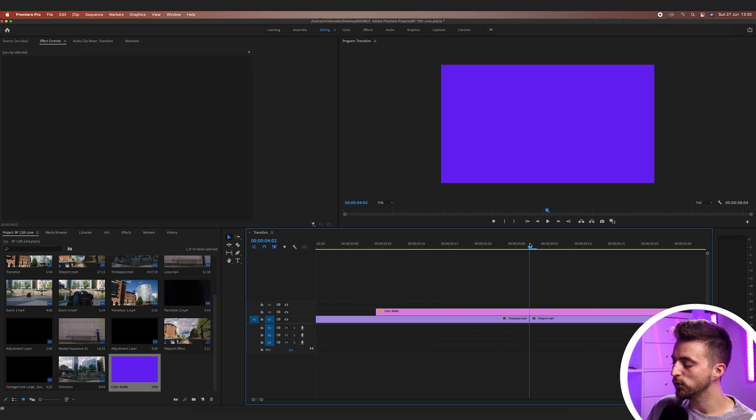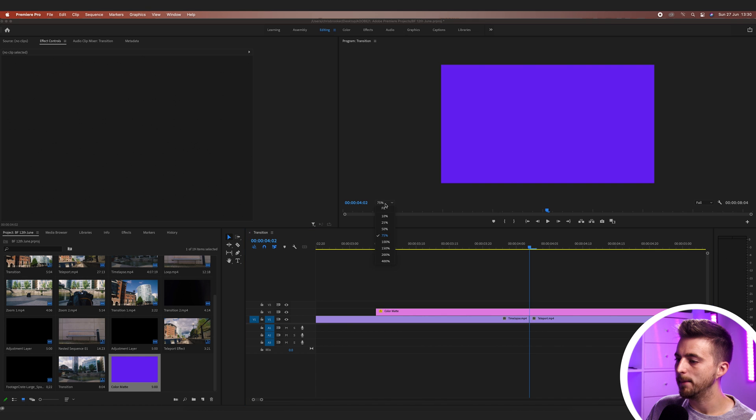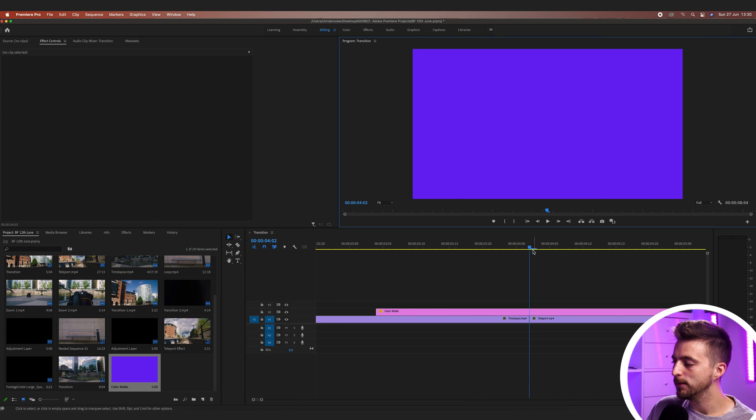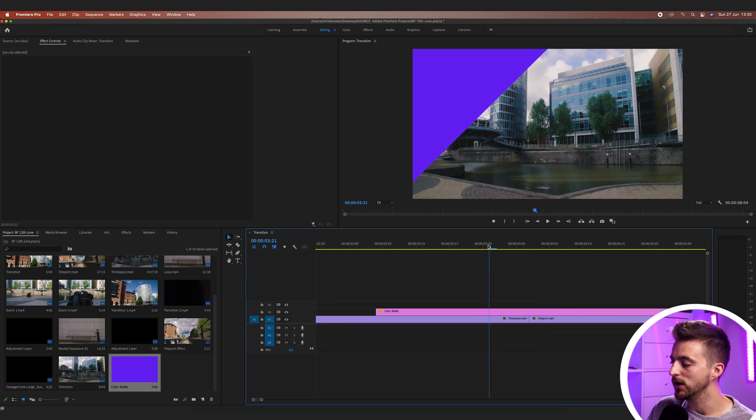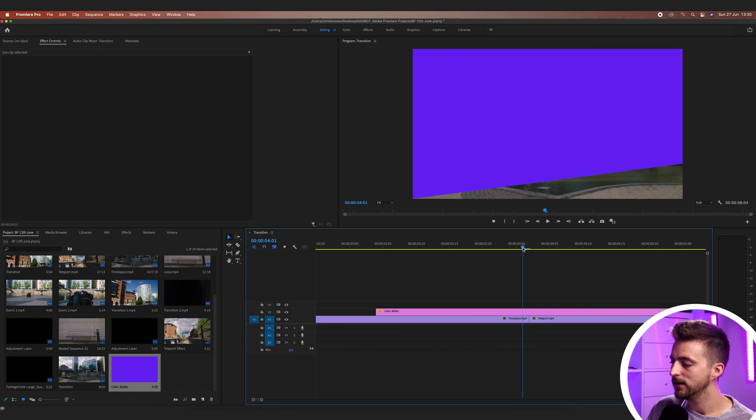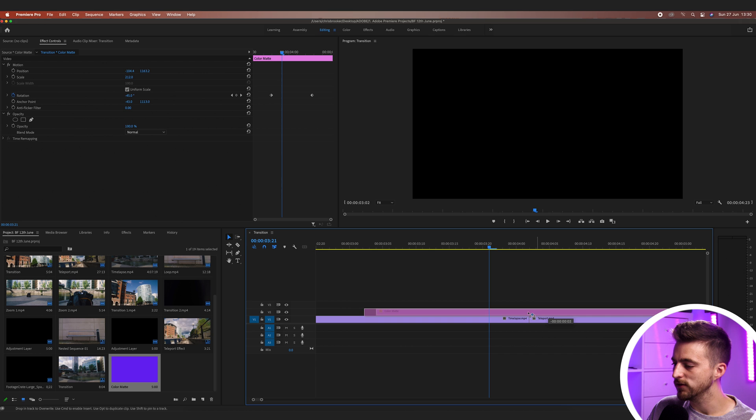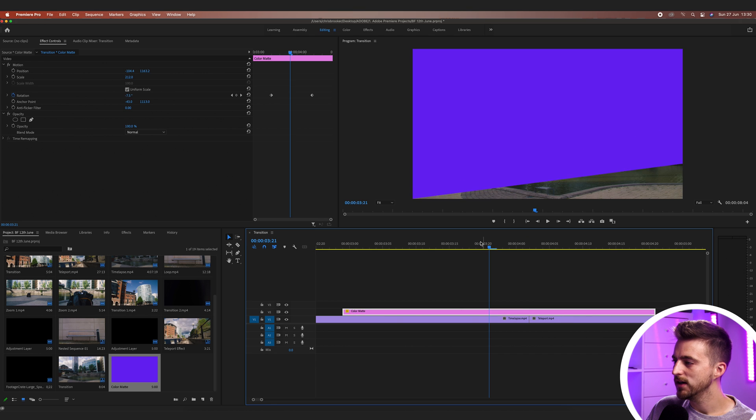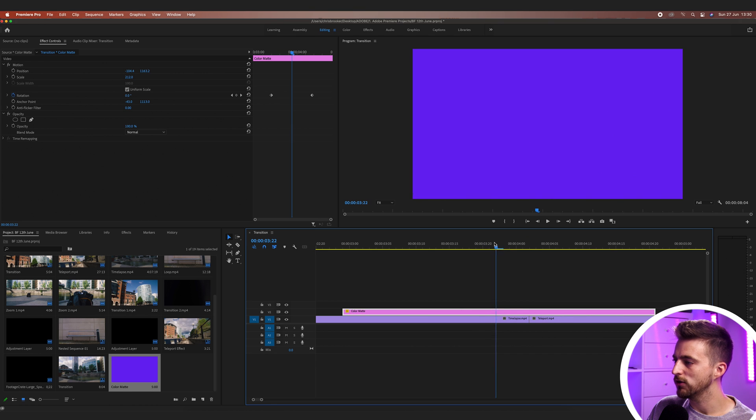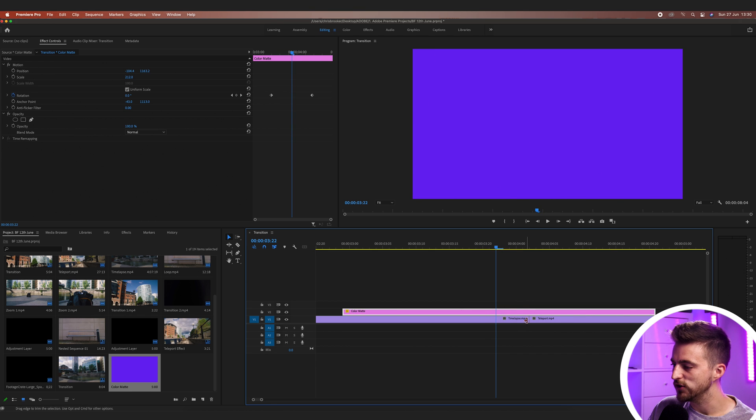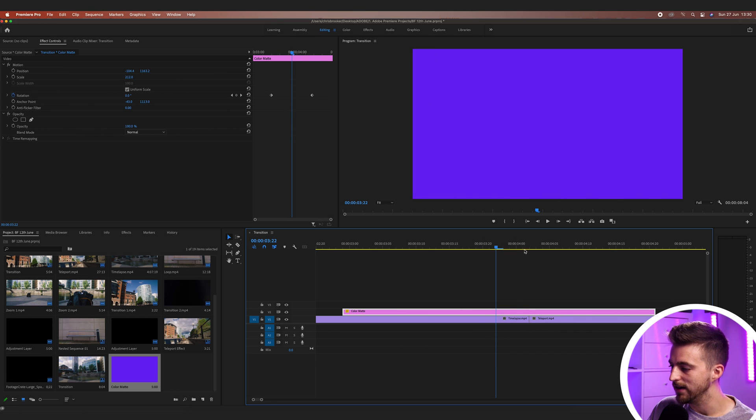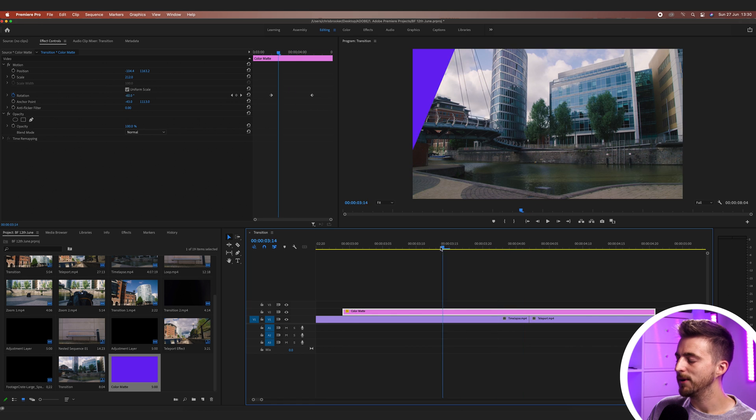Now it's really important that the screen is filled with this color matte at the point where these two clips meet. Let's say we nudge this over to the left. So at the moment, the screen is filled here, but the transition actually happens over here.